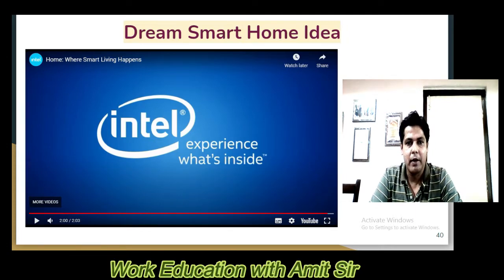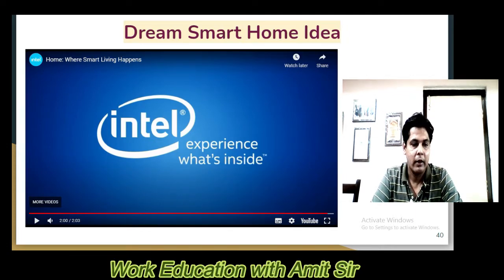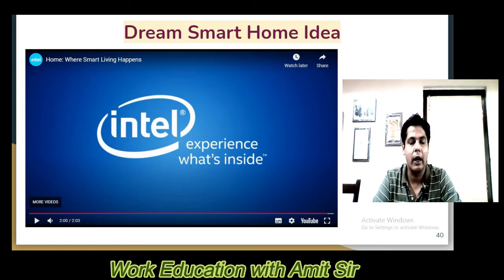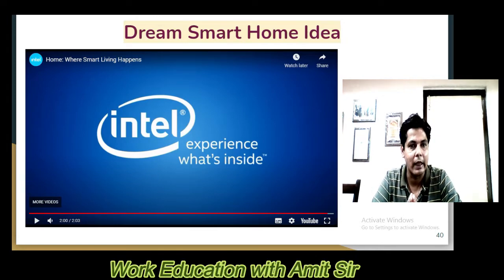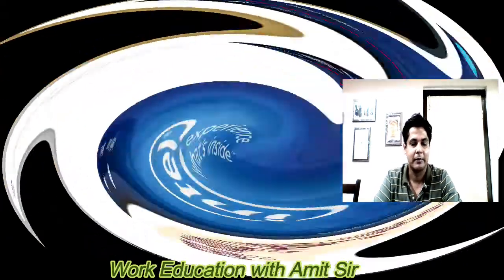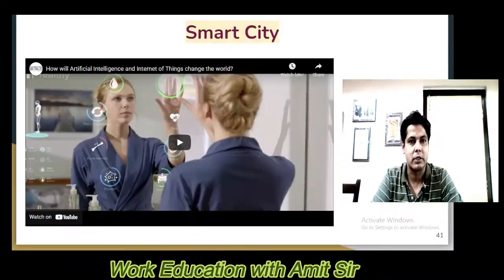So in this video, you should have seen what a smart home looks like — a ground floor layout plan, how a smart home is designed, and how to make a smart home.